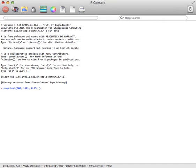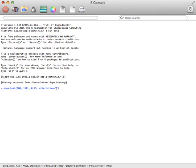And then the last thing is, if your alternate hypothesis isn't a not equal to, if it happens to be a less than or a greater than, then you type in alternative equals, and either in quotes less, if you have a less than for your alternative hypothesis, your Ha, or you type in greater inside the quotes if you had a greater than.